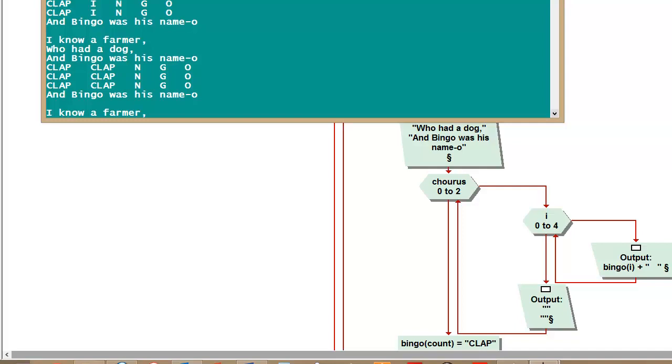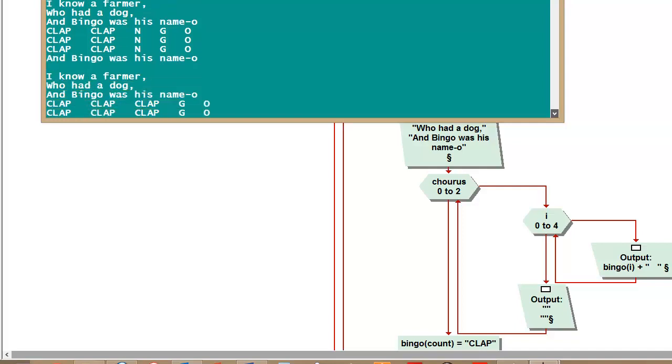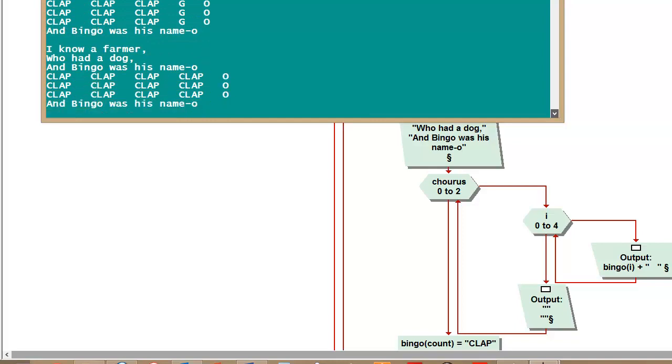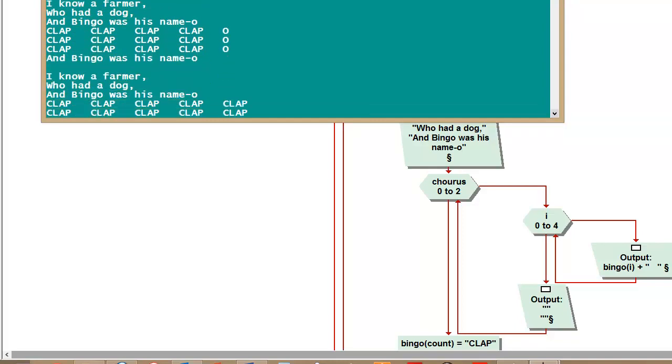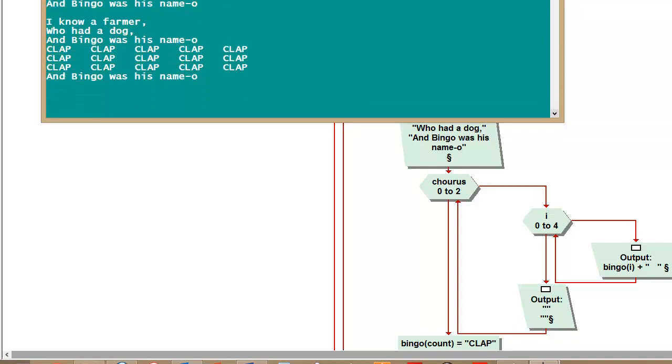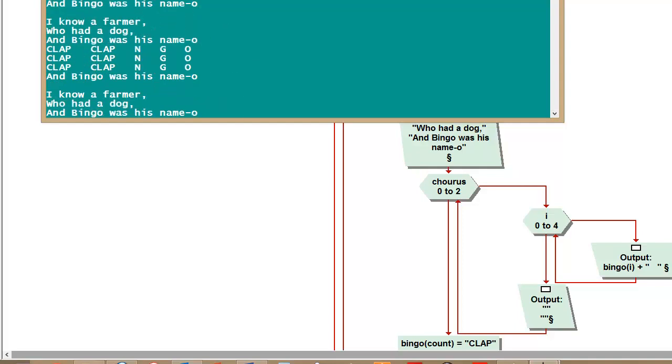Yeah, you hear me sort of singing it. I love this with my kids. And so it replaces it at the end. So in your sixth iteration, I know a farmer who had a dog, and you're just clapping the whole way through, which is the way the song goes.